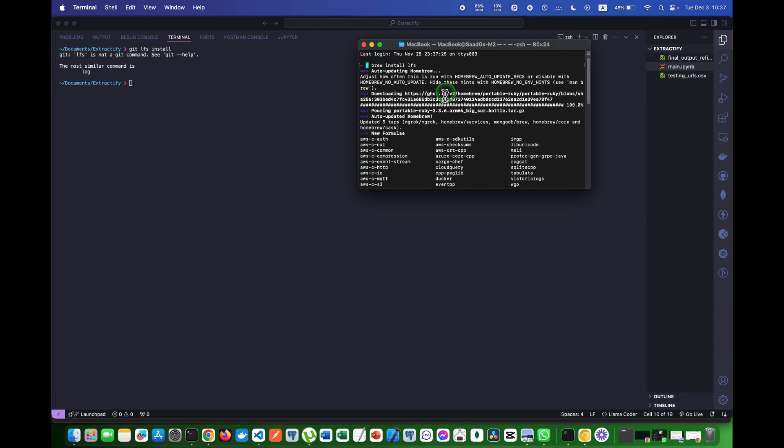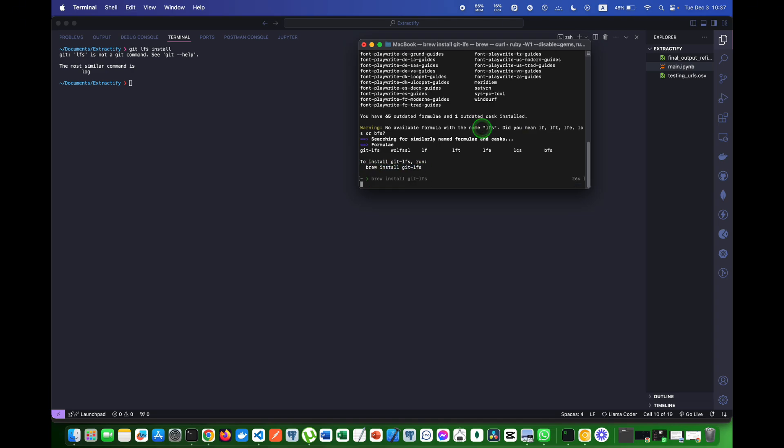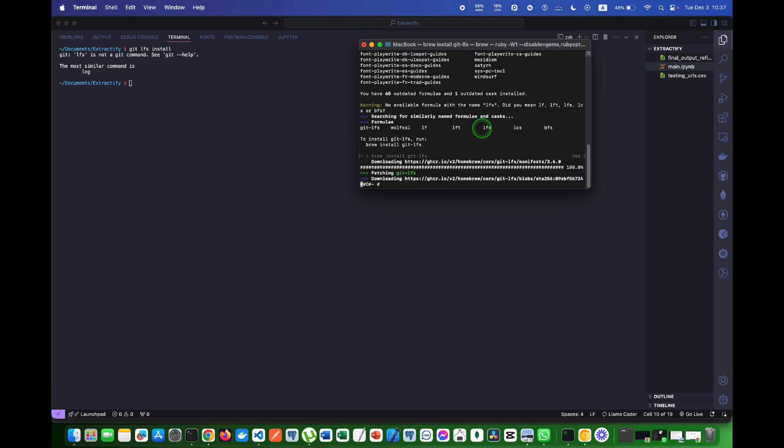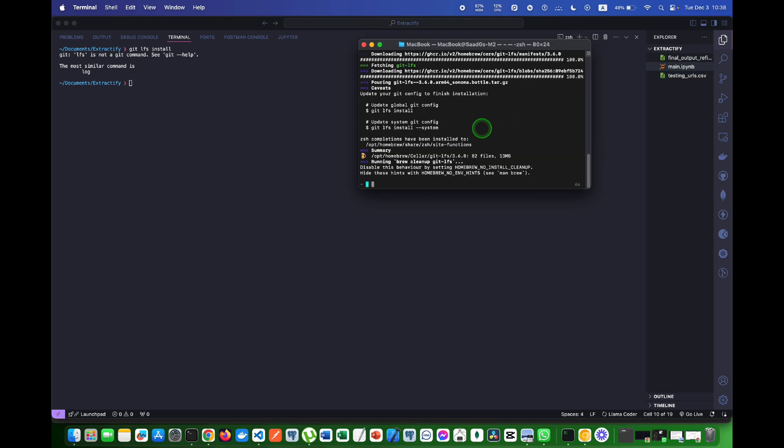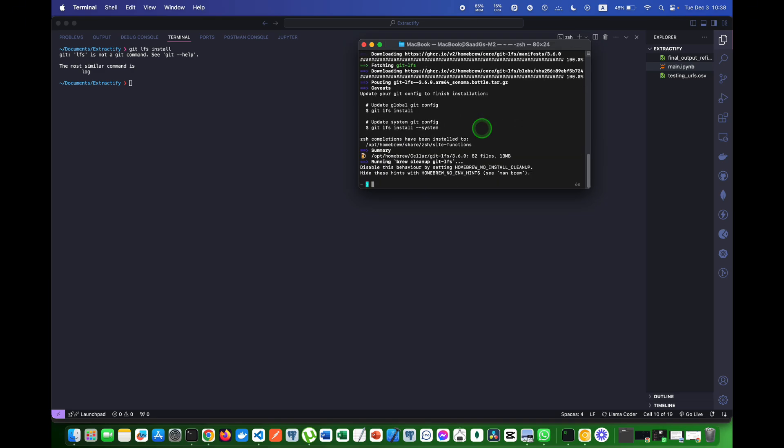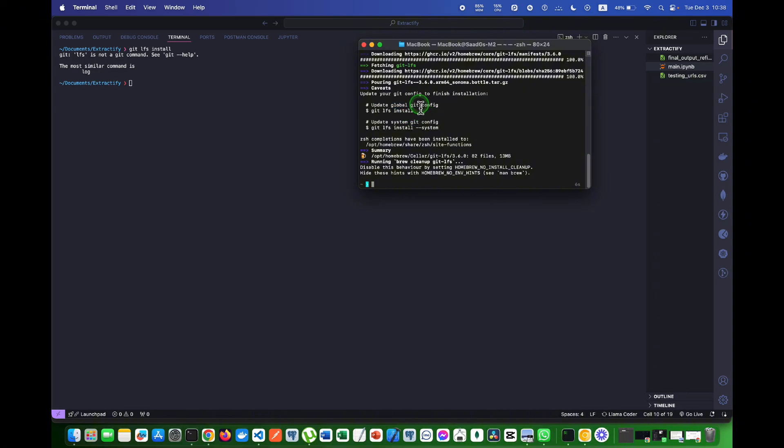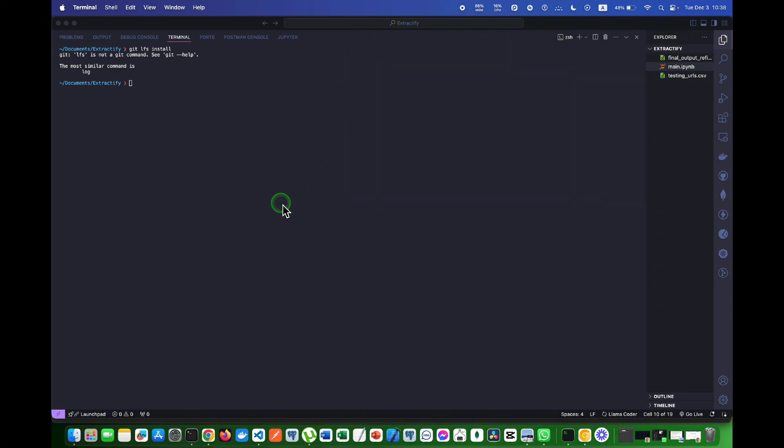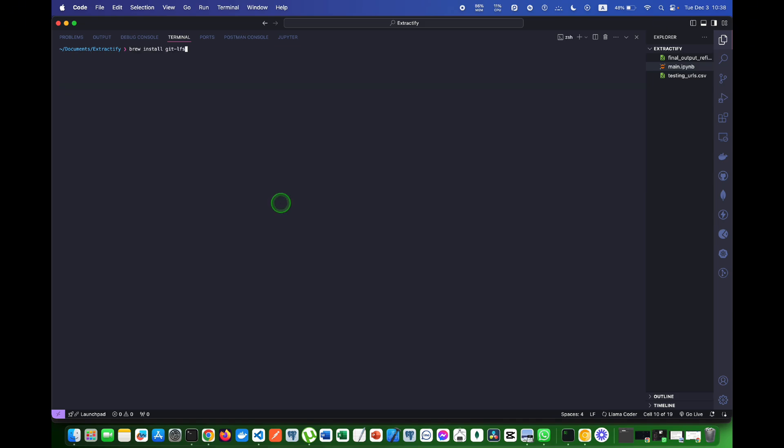So LFS is installed. Now what we have to do is install git LFS. I will copy this command and paste it here. In that way git LFS is also installed. In order to update the global git config I have to hit git LFS install. As you can see, it is saying git LFS initialized.